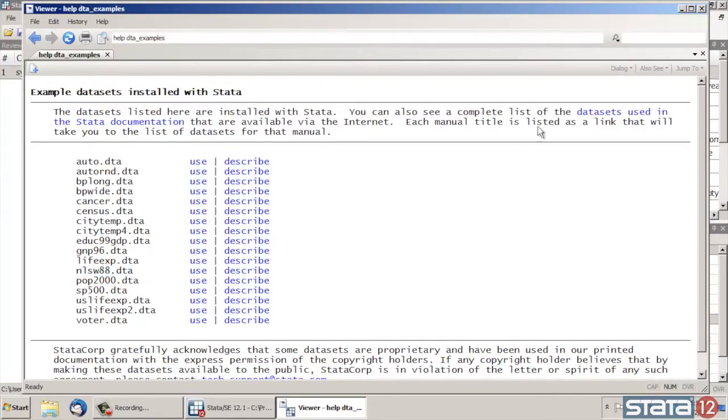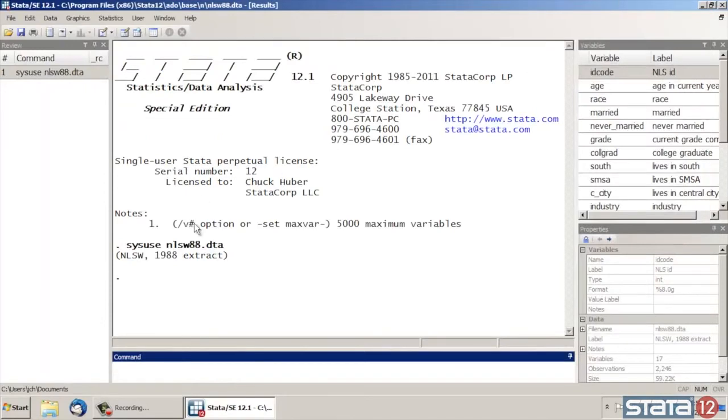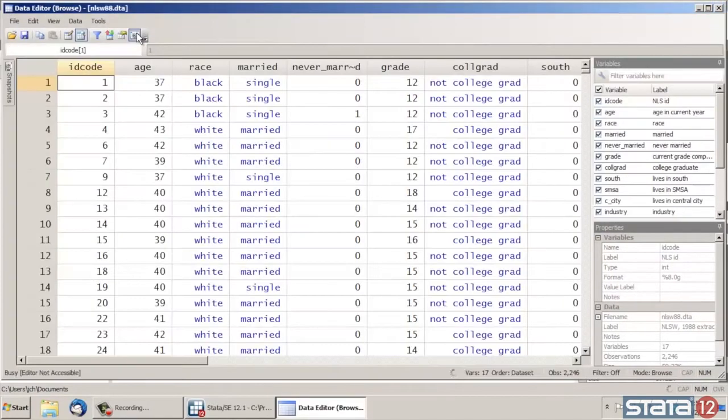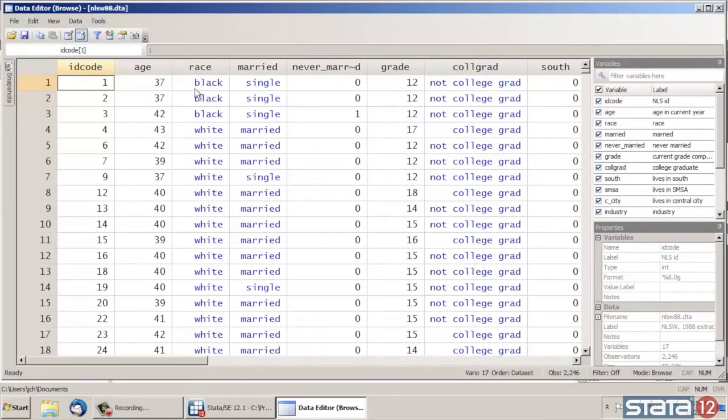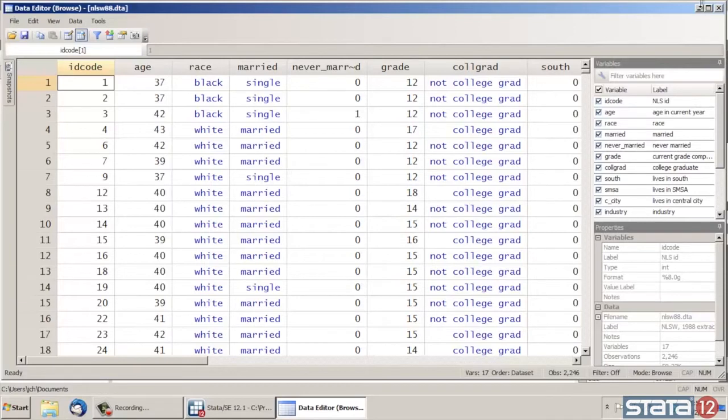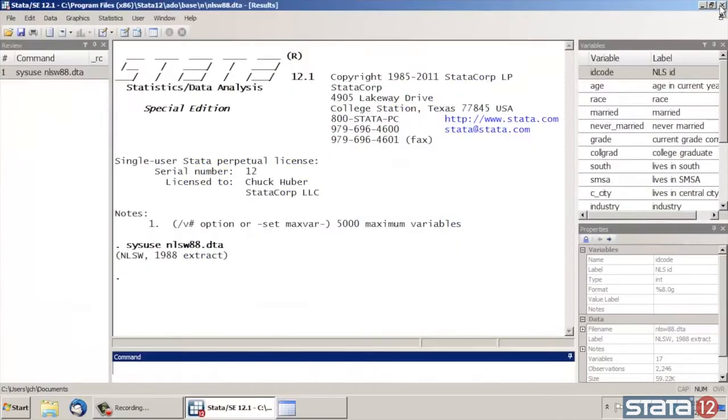This is from the National Longitudinal Survey of Women from 1988. Next I'd like to take a quick look at the raw data. So click the icon that says Data Editor in Browse Mode. We have a variable Race here and another variable Married that we'd like to look at. There are lots of others in here, but that just gives us an idea of what's in our data set.